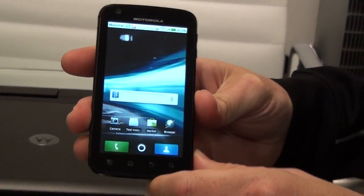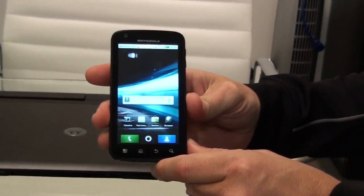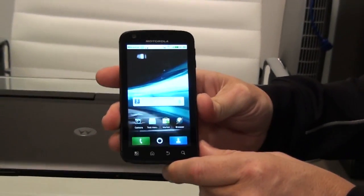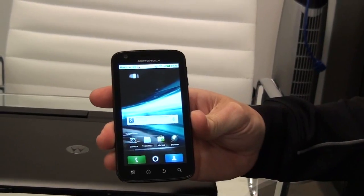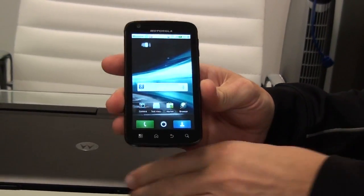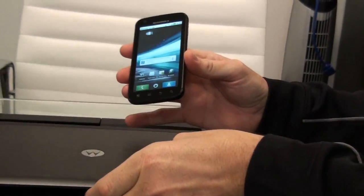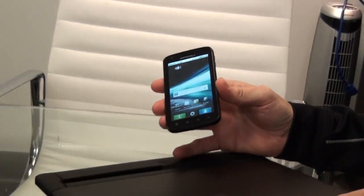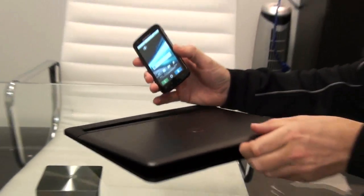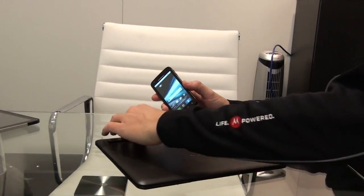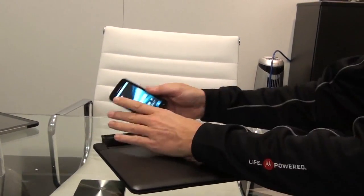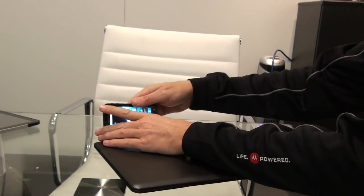What really makes it one of the most powerful phones in the world, though, is the webtop application. With the application and a range of optional accessories like this laptop dock, I simply dock my phone.